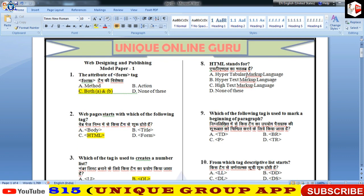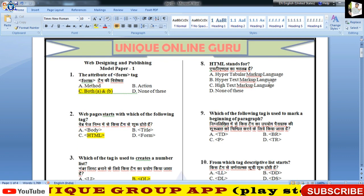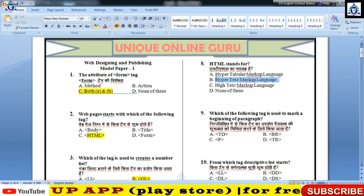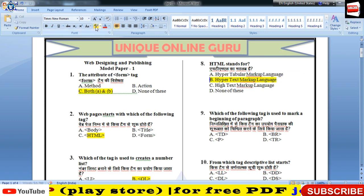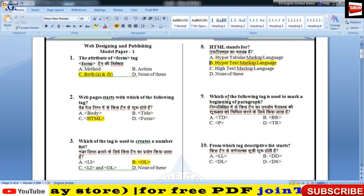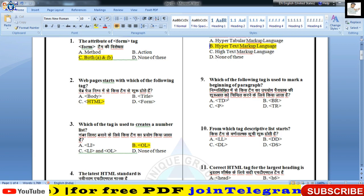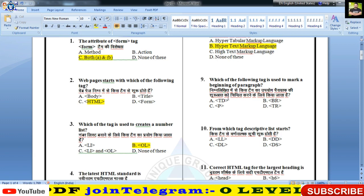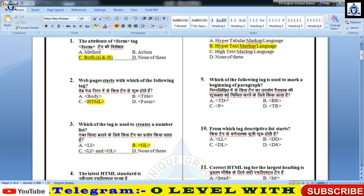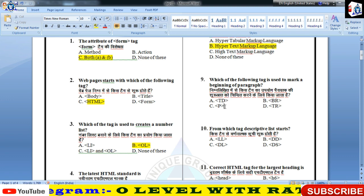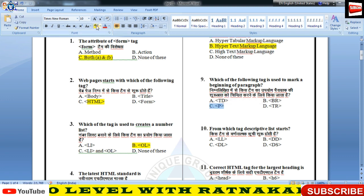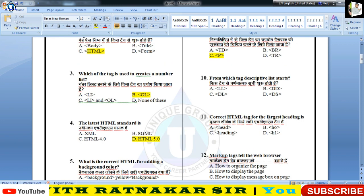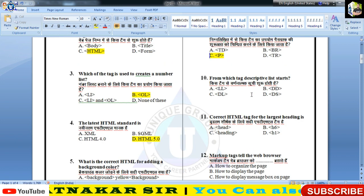HTML stands for — बहुत आसान question है, इसका answer है Hypertext Markup Language. Which of the following tag is used to mark the beginning of the paragraph — paragraph की शुरुवात P tag से होती है।